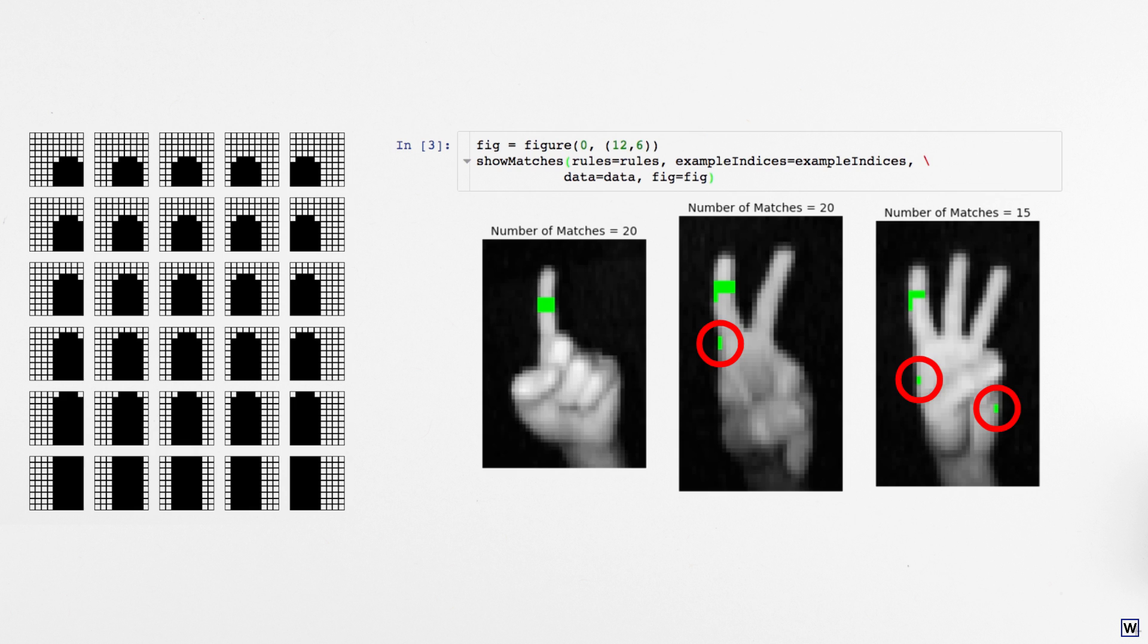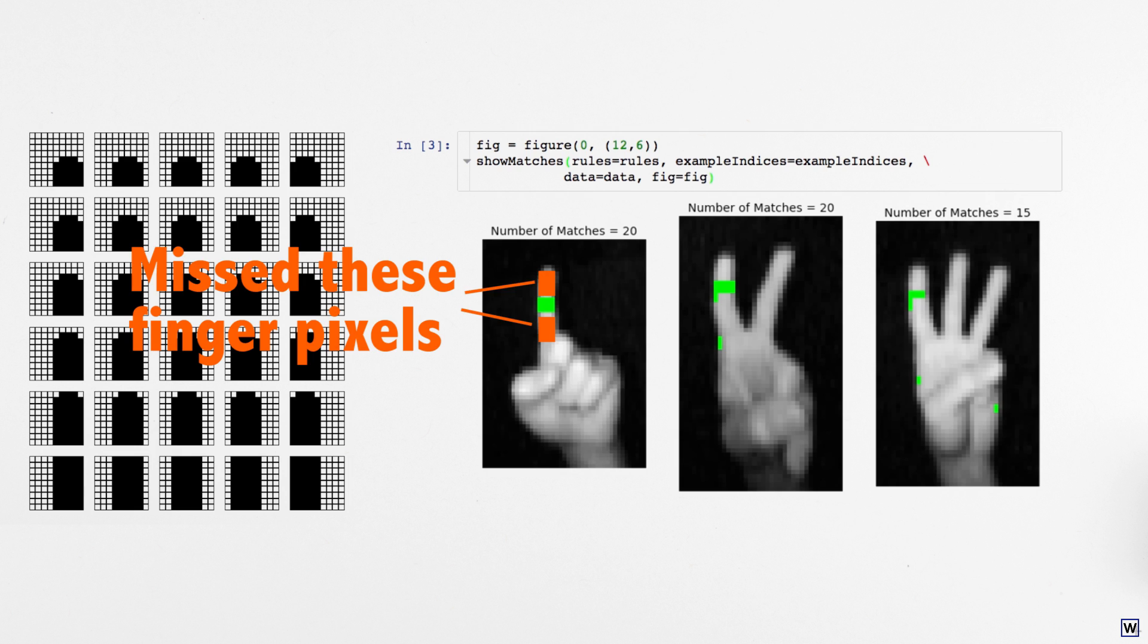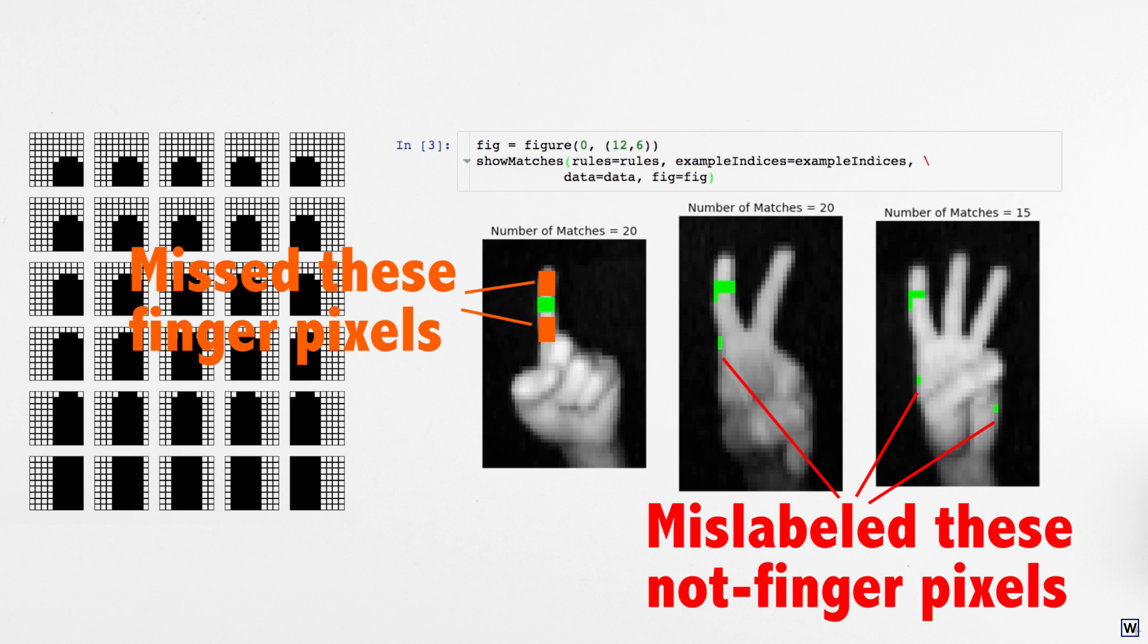This brings us to an important point. There's more than one way in which our algorithm can be wrong. We could be wrong because we failed to identify finger pixels, or because we mislabeled pixels that actually don't belong to fingers.